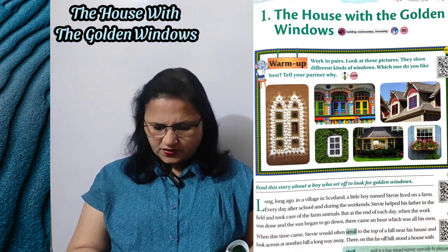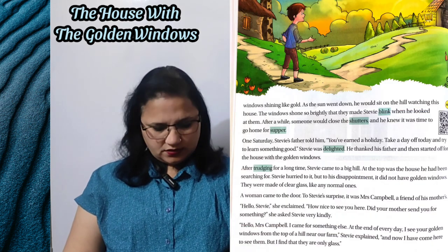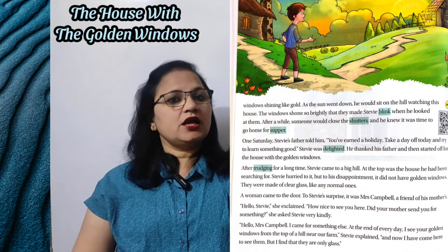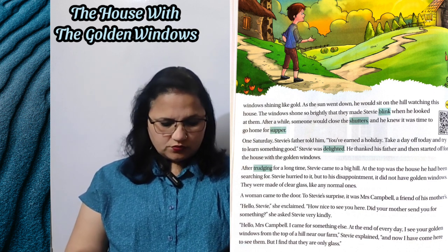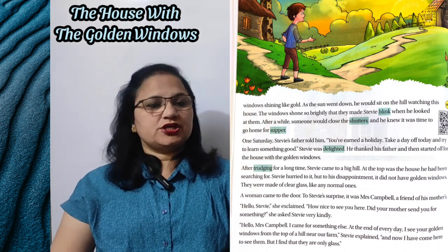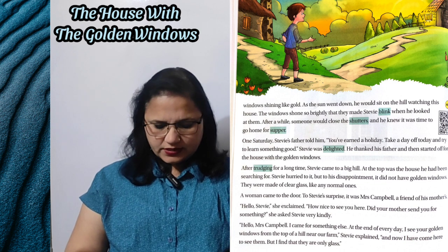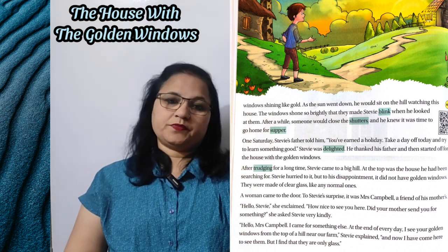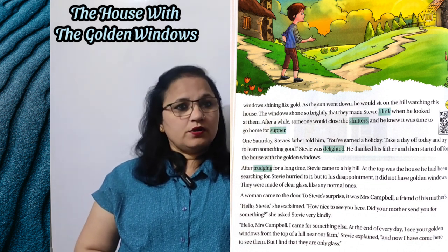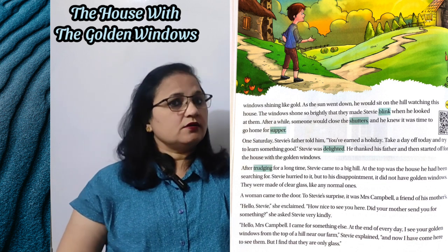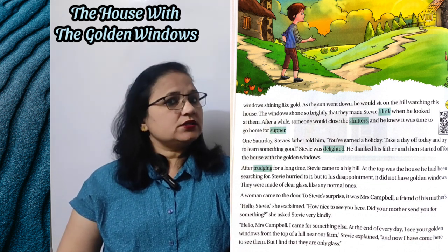There, on this far off hill, stood a house — wahaan us door pahadi par ek aisa ghar tha — with windows shining like gold, yaani sone ki tarah chamakti thi. As the sun went down, he would sit on the hill watching this house. The windows shone so brightly that they made Steve blink when he looked at them — woh khidkiaan itni zor se chamakti thi ki jab Steve unki taraf dekhta tha, uski aankhein blink karti thi, jaisi ki ham suri ki taraf dekhte hain toh humari aankhein blink karti hain.